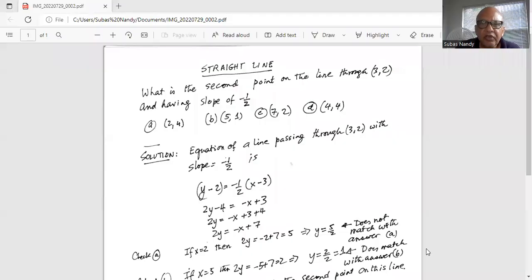Good to everybody. Today we are going to talk about another problem on straight lines. What is the second point in the line through (3, 2) and having a slope of minus half?